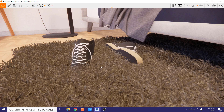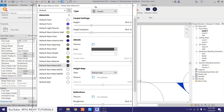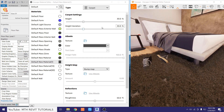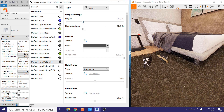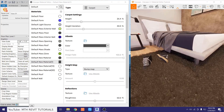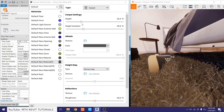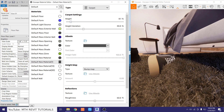Now let's edit the carpet material. With Enscape on one side and Revit on the other, we have parameters for height and height variation. I'll reduce the height of the carpet a bit — you can see it updating immediately in real time. Then I'll also edit the height variation.